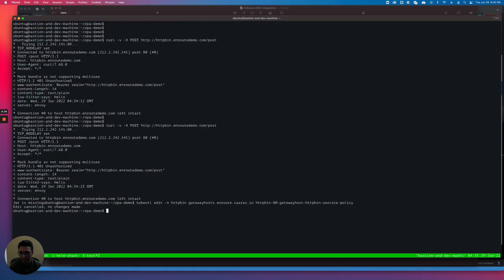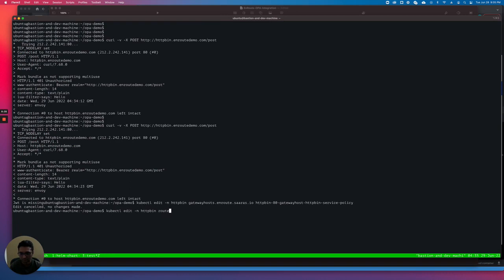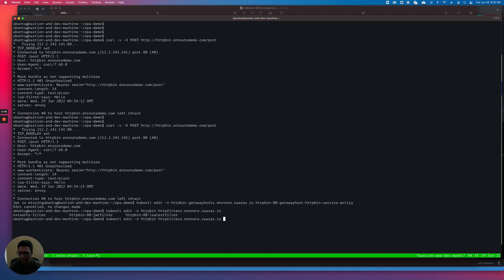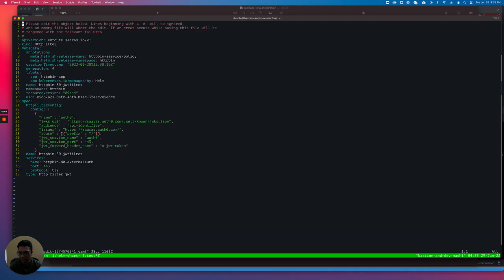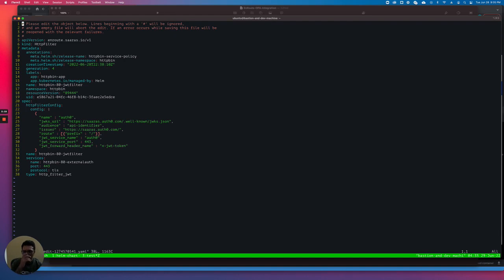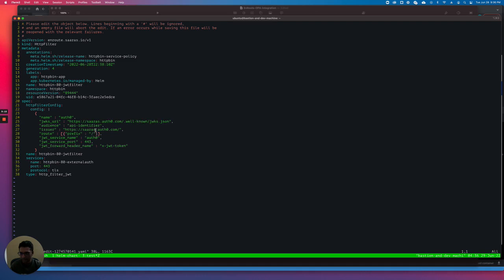We have OPA running along with EnRoute, and the external AuthZ filter is configured to send requests to OPA to verify policy. Let's also look at the filters. We have the JWT filter set up. Note that all these filters got set up automatically once we specified those switches on the Helm command. We're going to use Auth0 for our tests. Auth0 is the JWTs provider and we have an account on Auth0, so it's talking to Auth0 to verify the token.